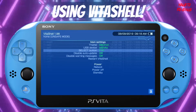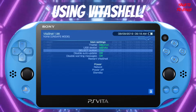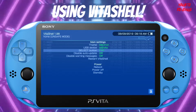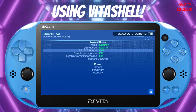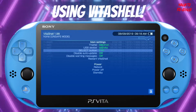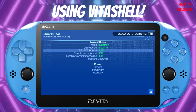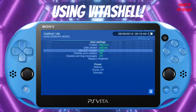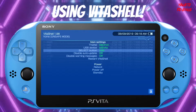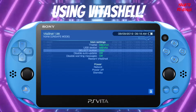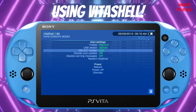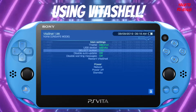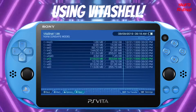When toggled to FTP, it tells your Vita to use your IP address to transfer files over the network. If you toggle to USB instead, it means your USB cable is connected from your PS Vita to your PC for file transfer. For today we're just going to be doing FTP, so make sure it's toggled to that, and then hit circle to back out.